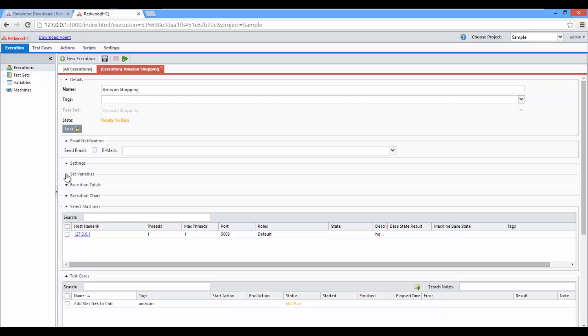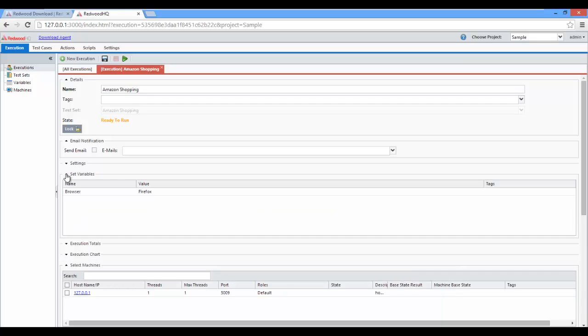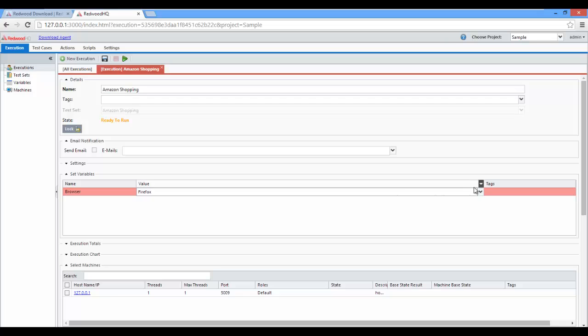Expand Set Variables, and make sure you select the browser you want to use for this testing. In my case, I will use Firefox.